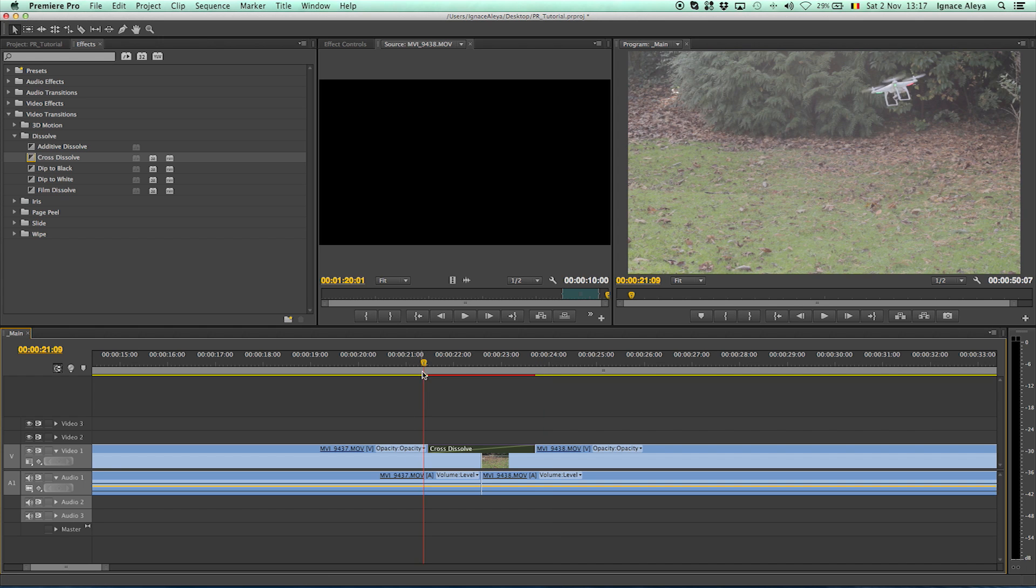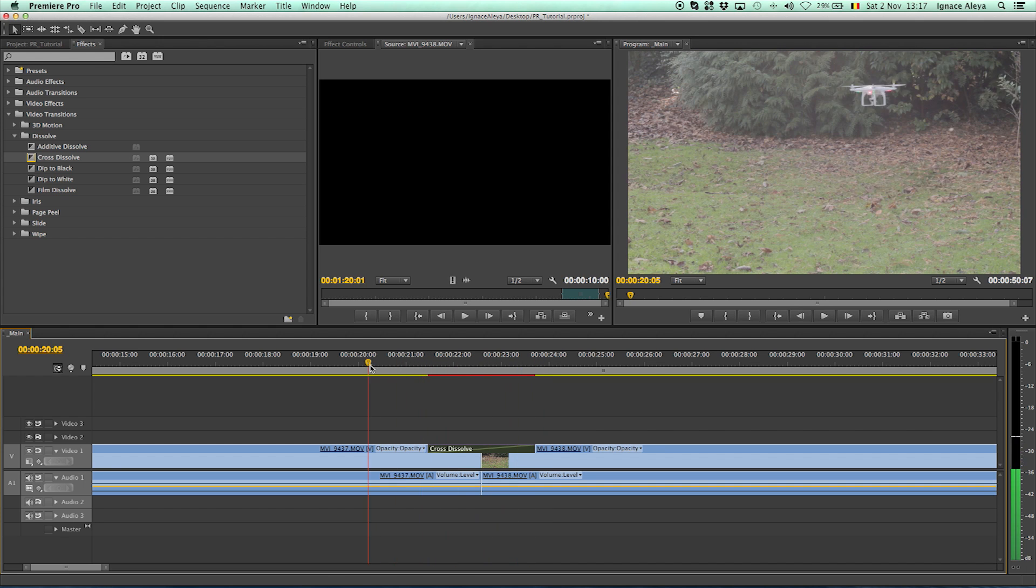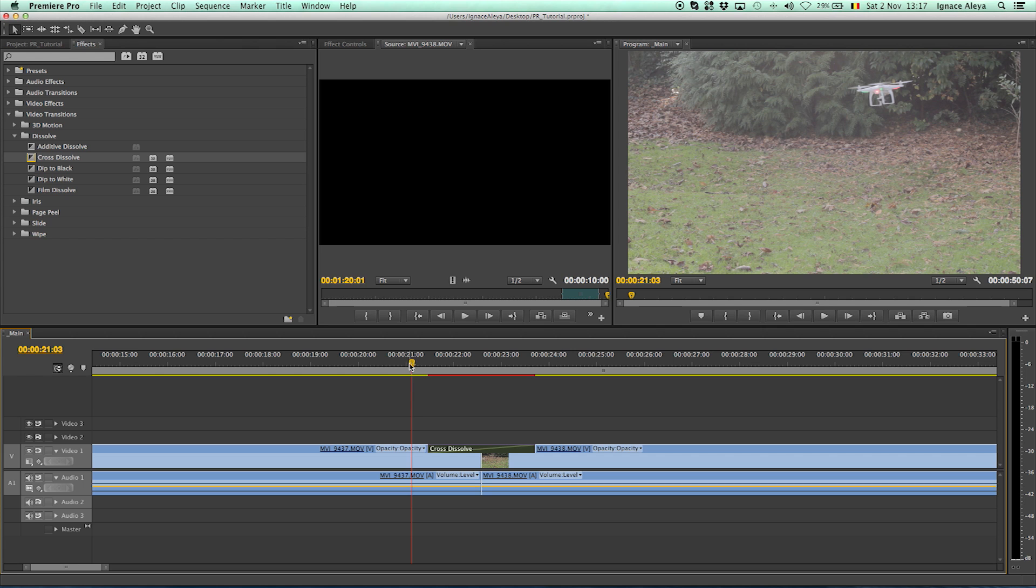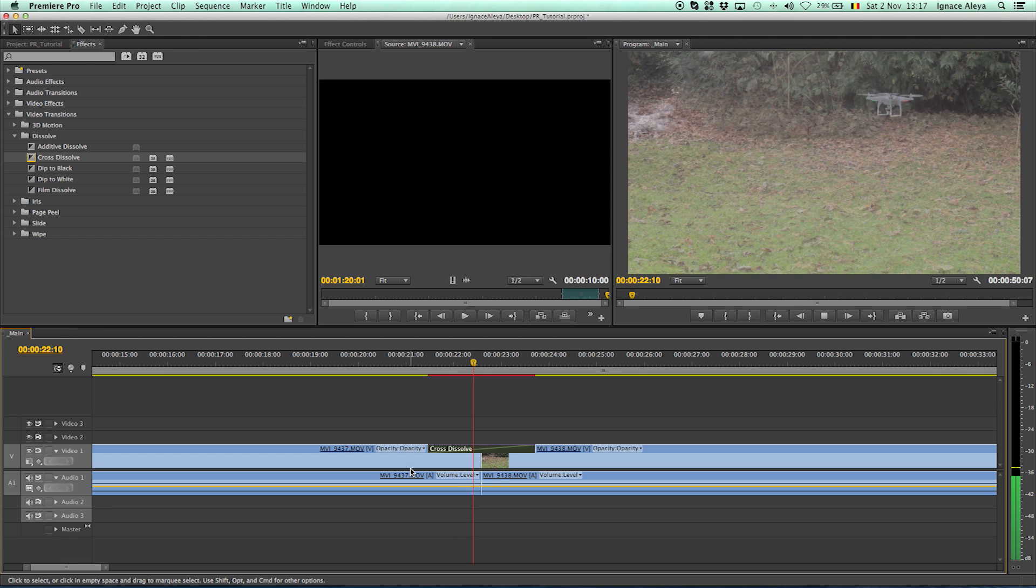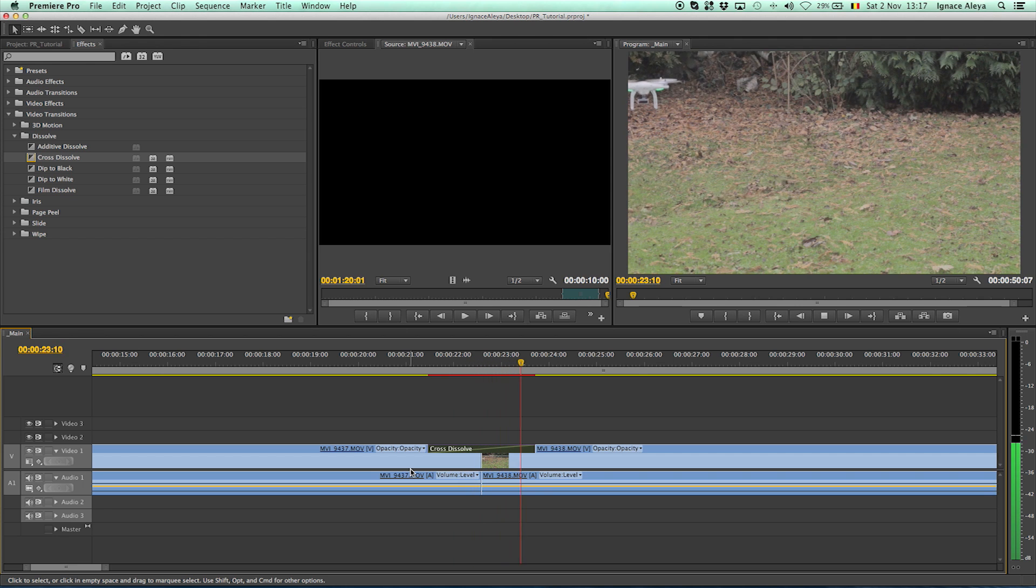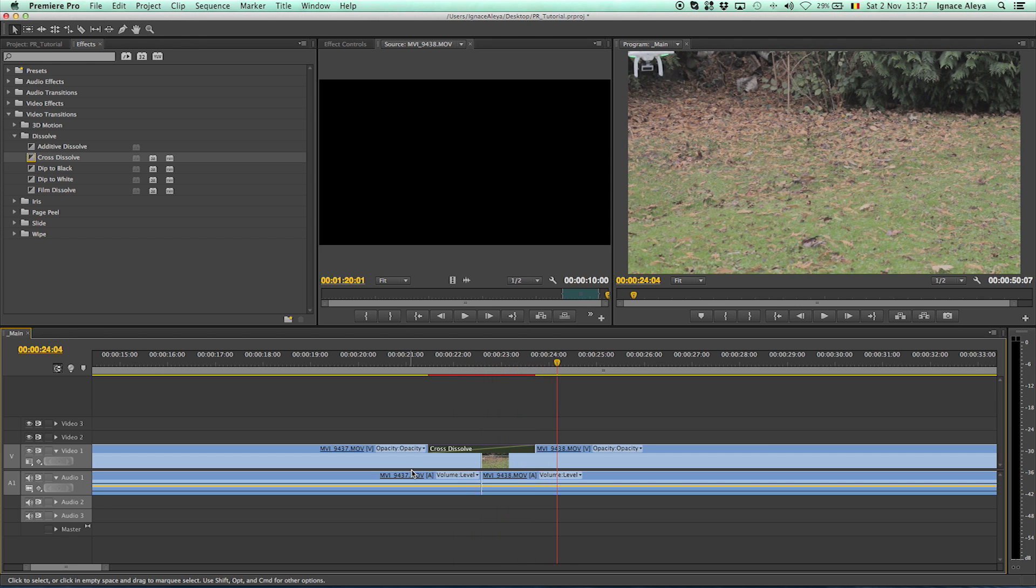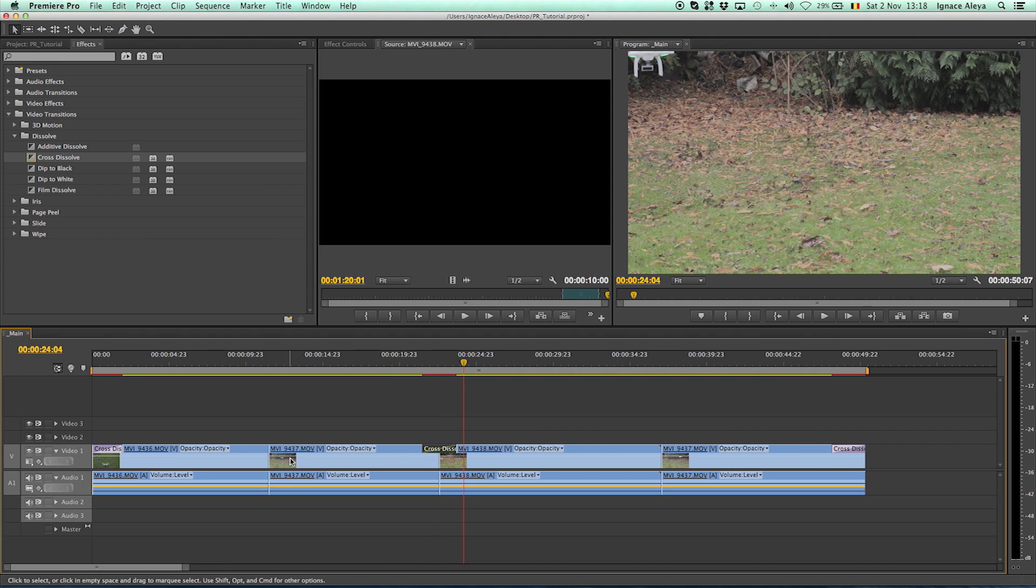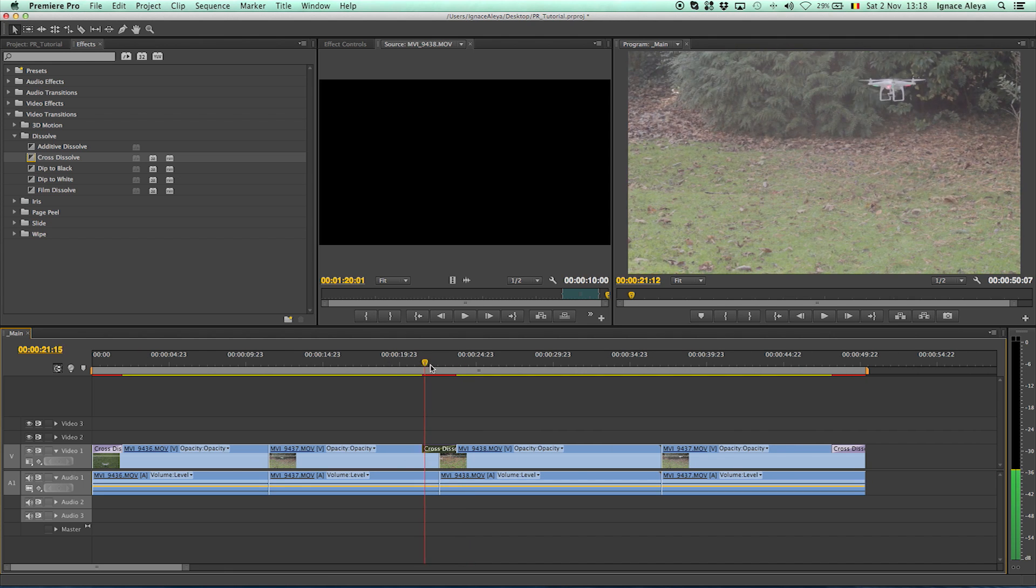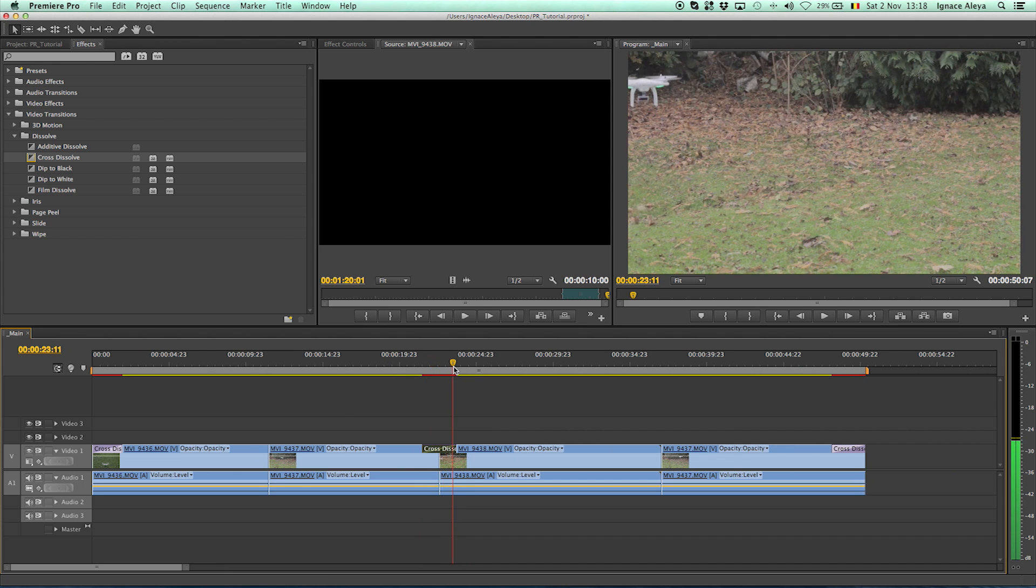Now again if you click over here and you scrub through your video by clicking on this yellow dot of the time indicator you can press the spacebar and then it will cross dissolve between those two videos. Again zoom out a little bit to get an overview of your timeline and that's how to do that.